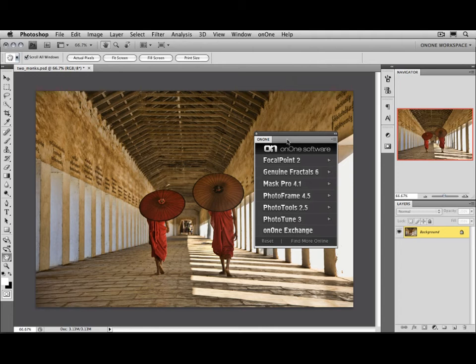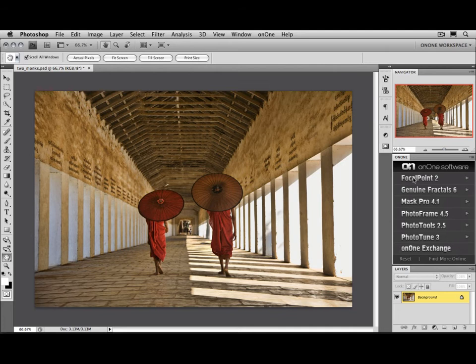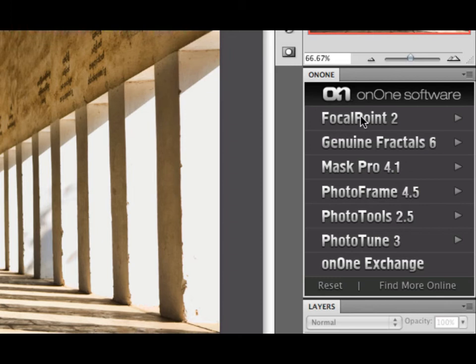It'll open up a floating palette, which works just like all the other palettes inside of Photoshop. You can use it freestanding like this, or do what I do, go ahead and drag it and dock it with the rest of your Photoshop tool palettes. It works just like the On1 menu. You can access any of the plugins by simply double-clicking on their title.